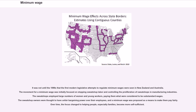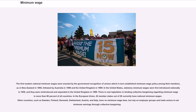It was not until the 1890s that the first modern legislative attempts to regulate minimum wages were seen in New Zealand and Australia. The movement for a minimum wage was initially focused on stopping sweatshop labor and controlling the proliferation of sweatshops in manufacturing industries. The sweatshops employed large numbers of women and young workers, paying them what were considered to be substandard wages. The sweatshop owners were thought to have unfair bargaining power over their employees, and a minimum wage was proposed as a means to make them pay fairly.